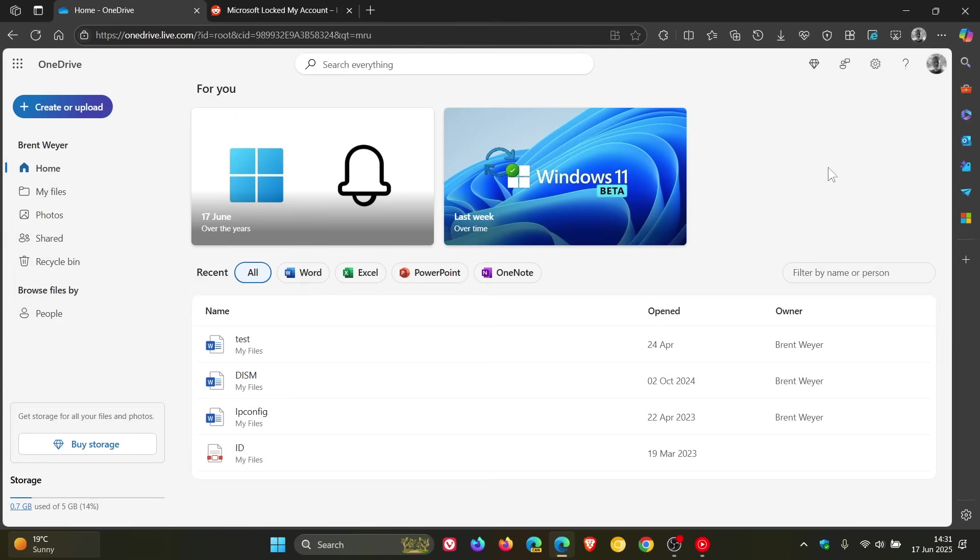There's an interesting story making the rounds online where a Reddit user has claimed that Microsoft locked their account, which means they have now lost access to all of their data.